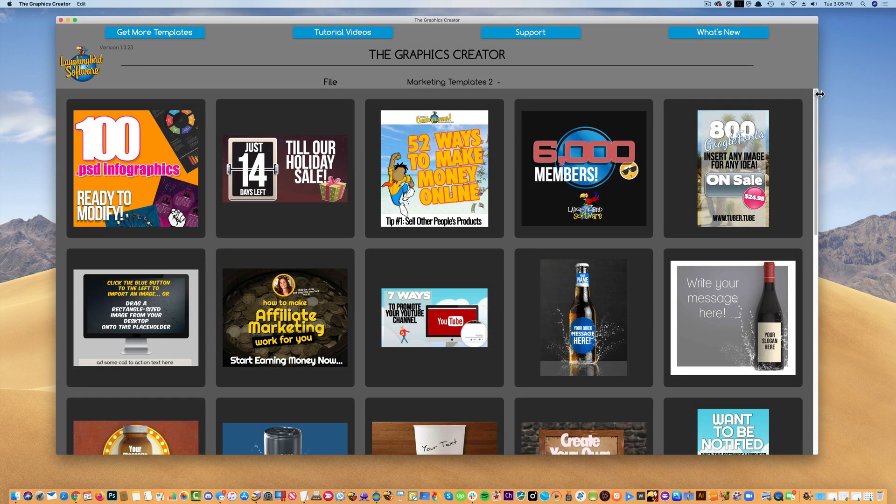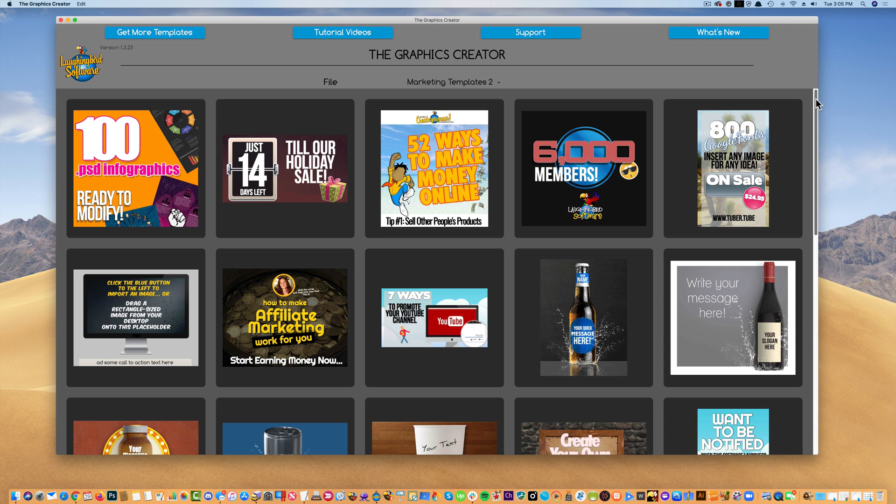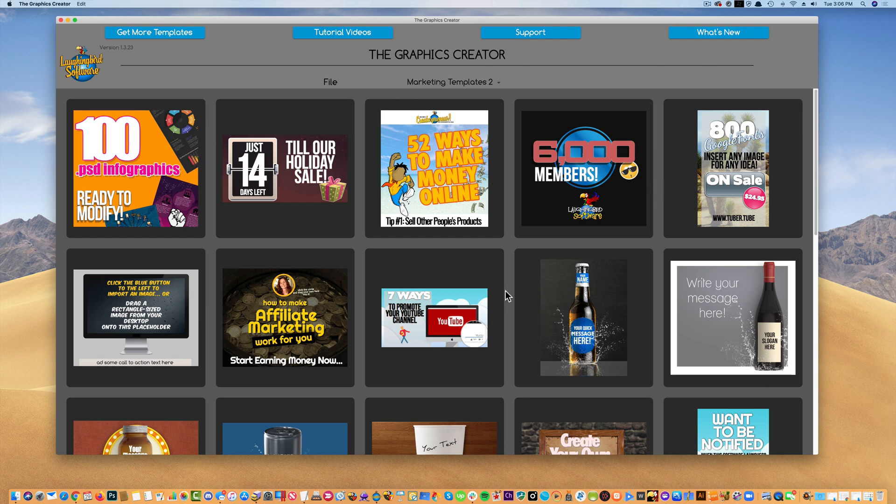Using graphics in the software is really easy. It's as easy as using the text items. To get graphics in the software, you can do it a few ways. The first way to do it is to pick one of the templates that you're going to get with the software.